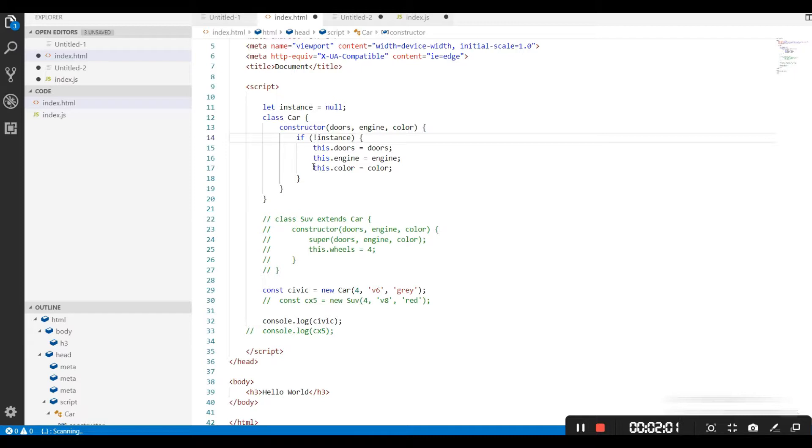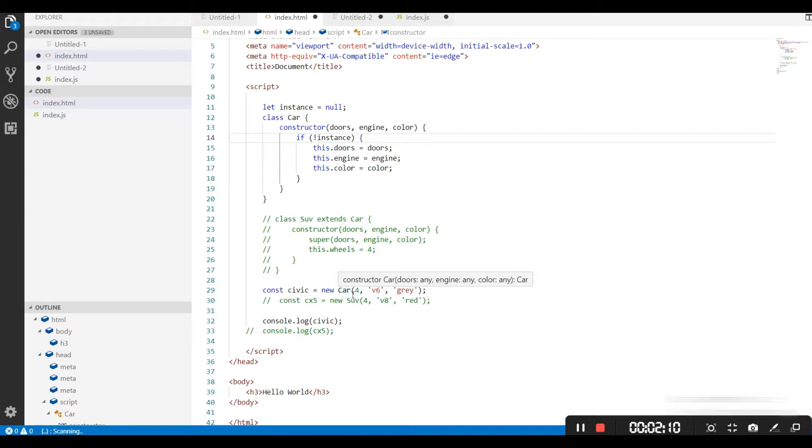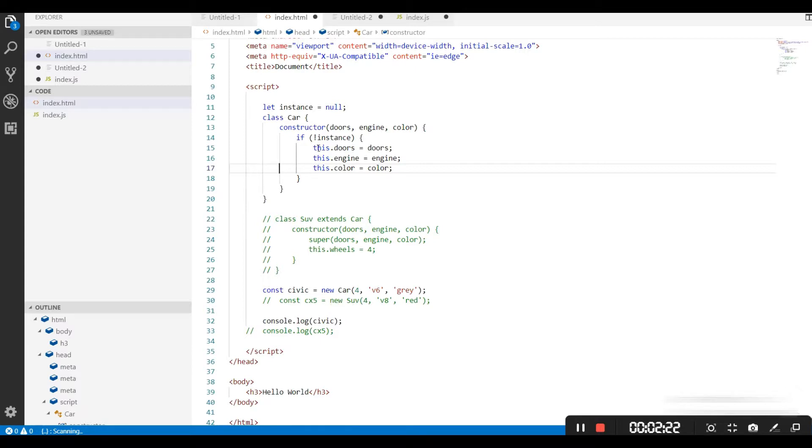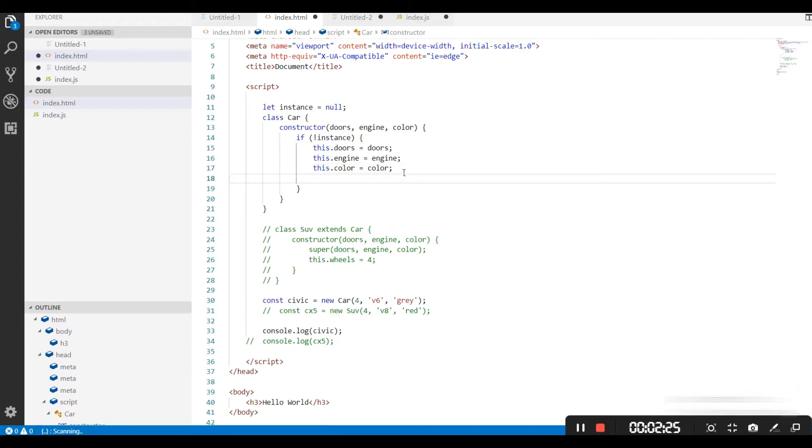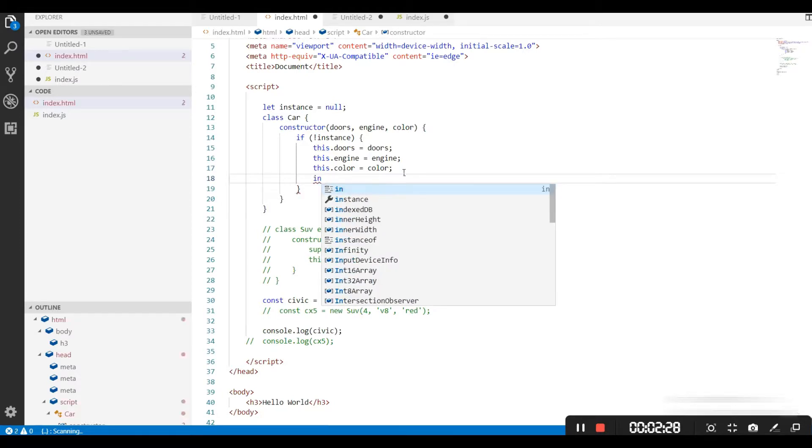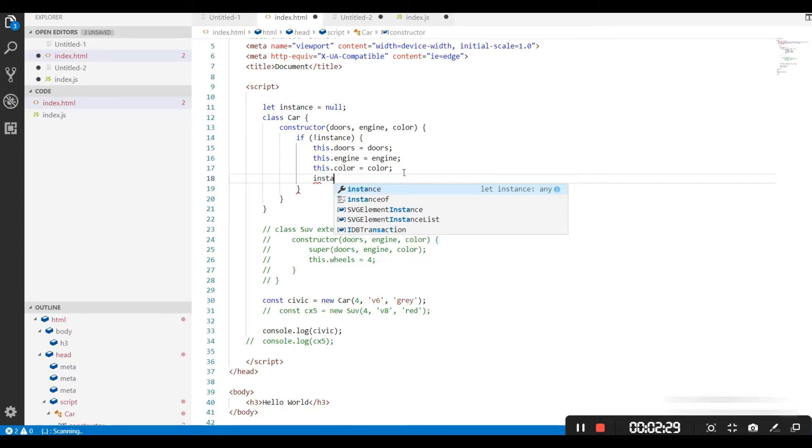If we have nothing inside this instance, it is empty, then only it will create one instance. So whenever we are trying to create an instance of this class constructor, it will always go to this constructor and check if instance is empty, then only it will create the instance of the class. When the next time if it is going to create another instance, it will come here and find that instance is not empty.